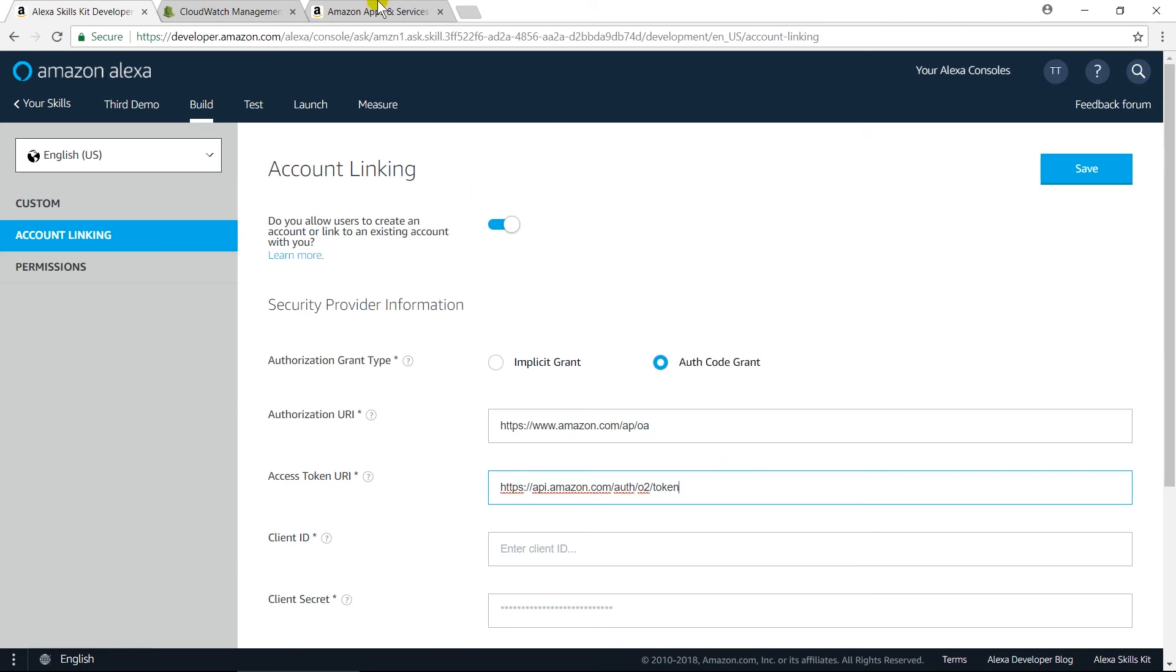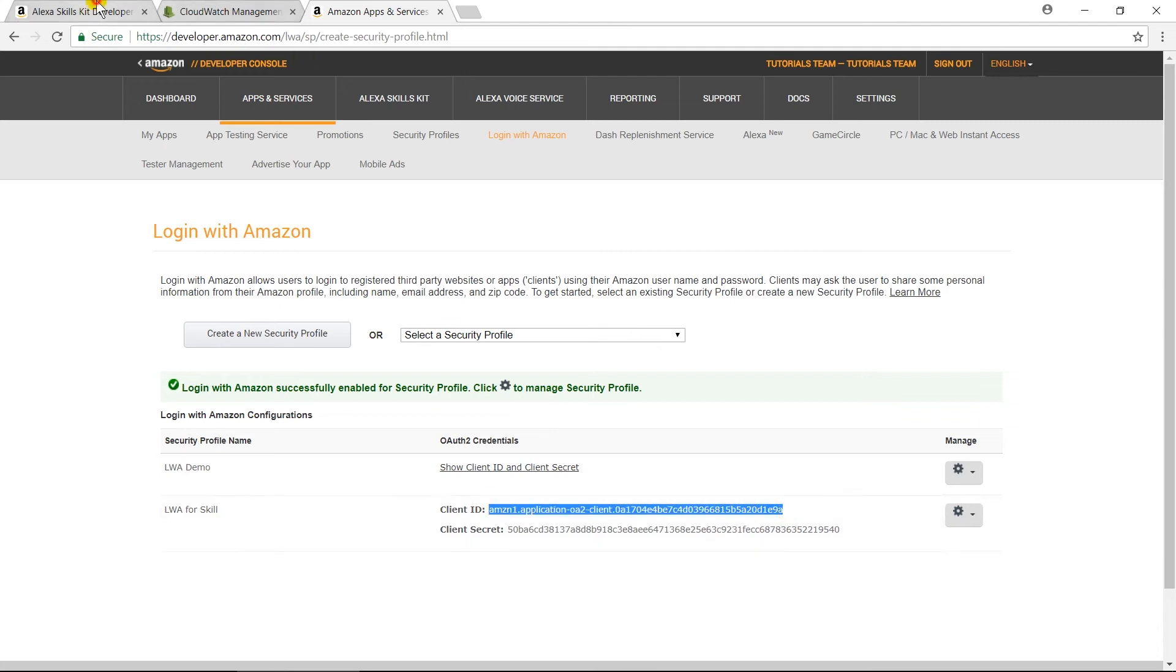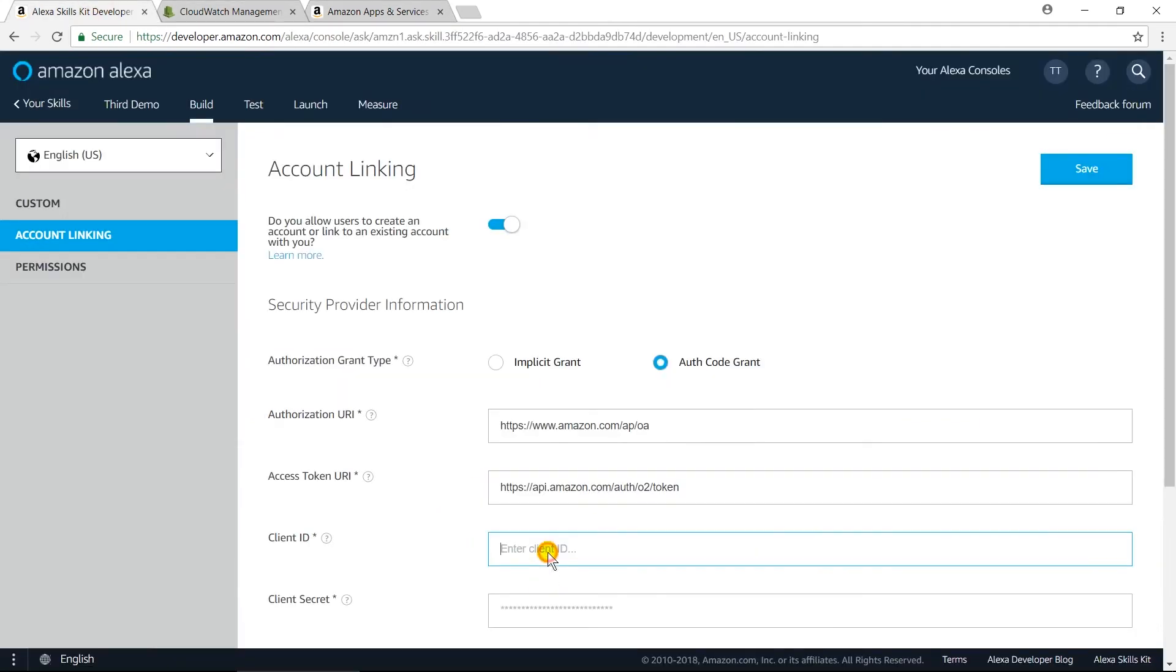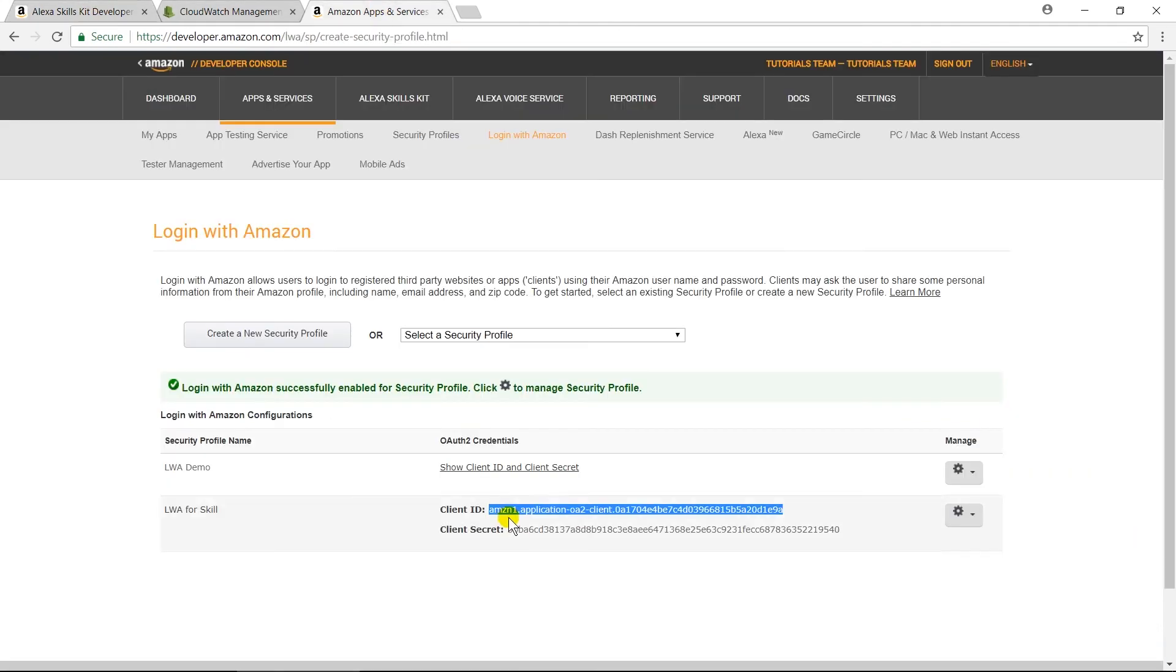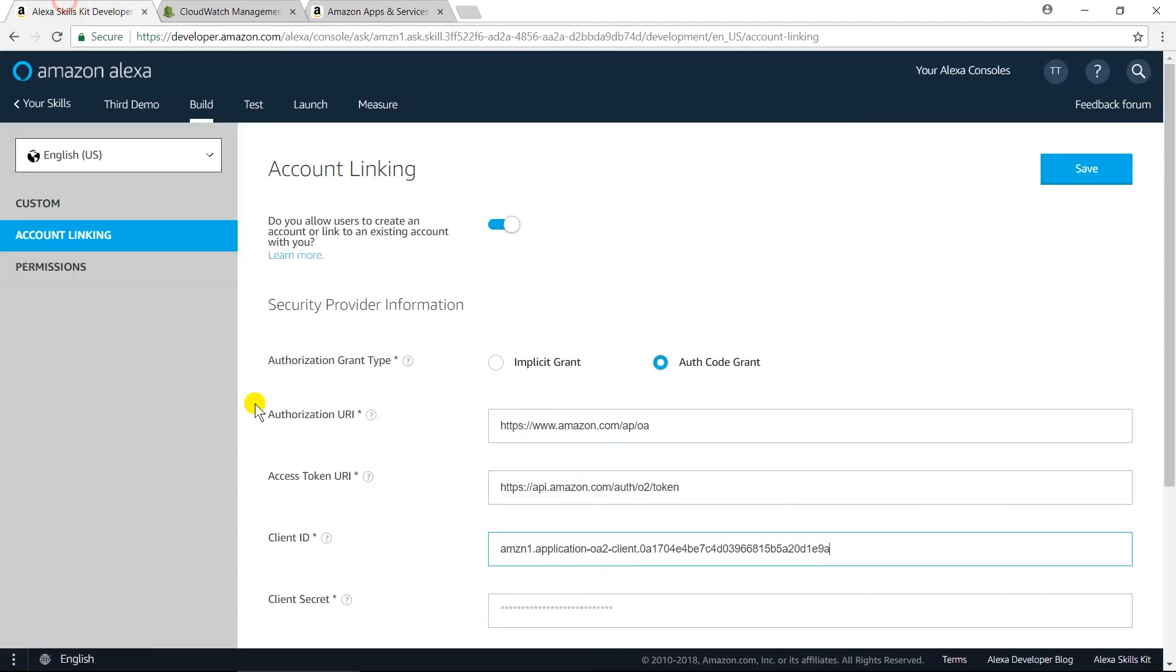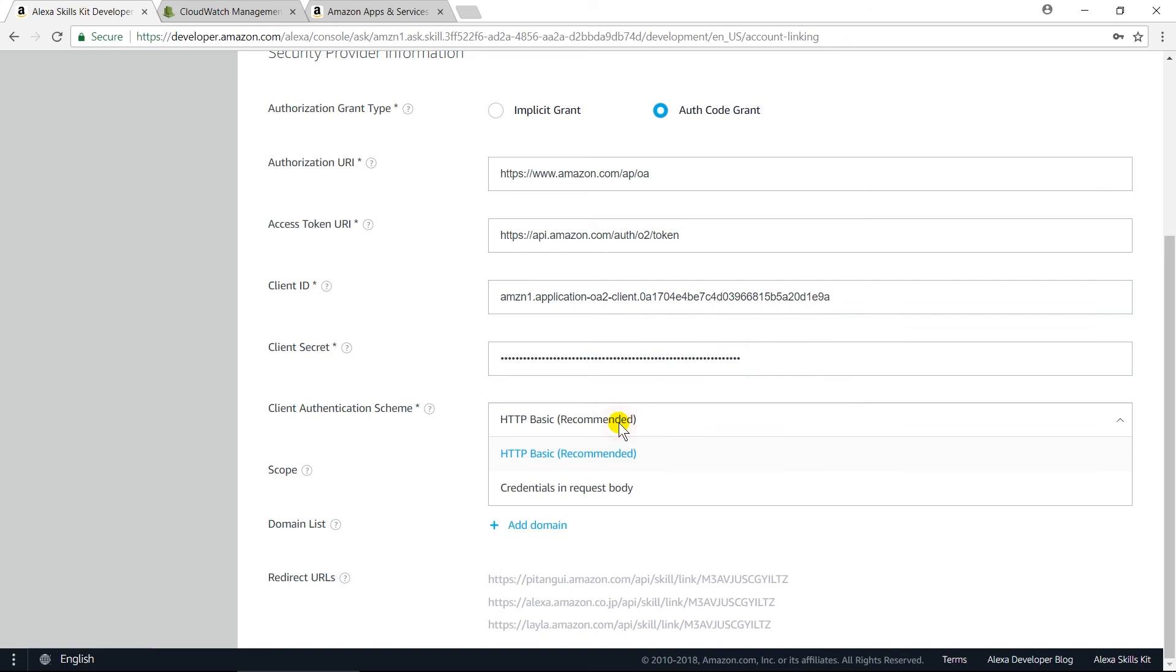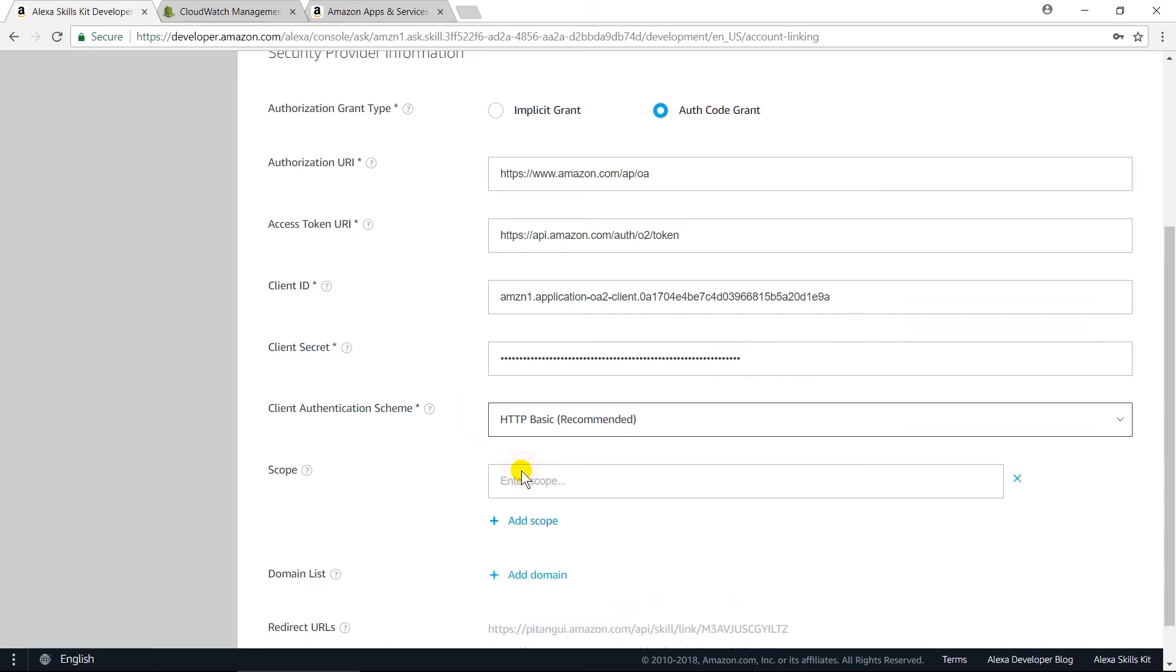Copy Client ID from your profile. Same for Secret. Select HTTP Basic for Authentication Scheme. In scope, we need to specify things that we will obtain from our API. Here, we need to obtain profile. Write it.